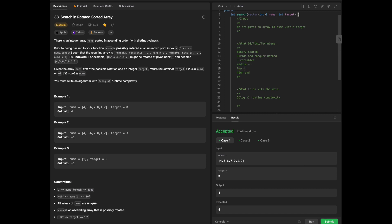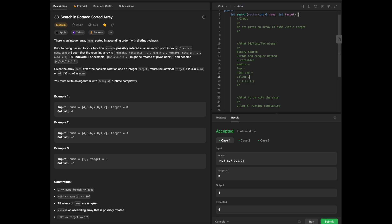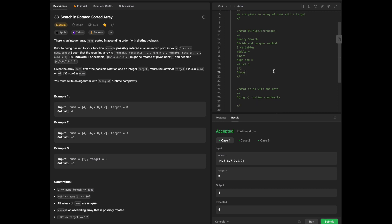With binary search, the principle is: say you have a row of cards and you need to find a given target value of 1. You don't know where 1 is because the cards are shuffled, but what you can do is find where the middle is located. When you find the middle, you can get rid of one stack of cards to ultimately find the card you're looking for. This type of complexity runs O(log N) time.